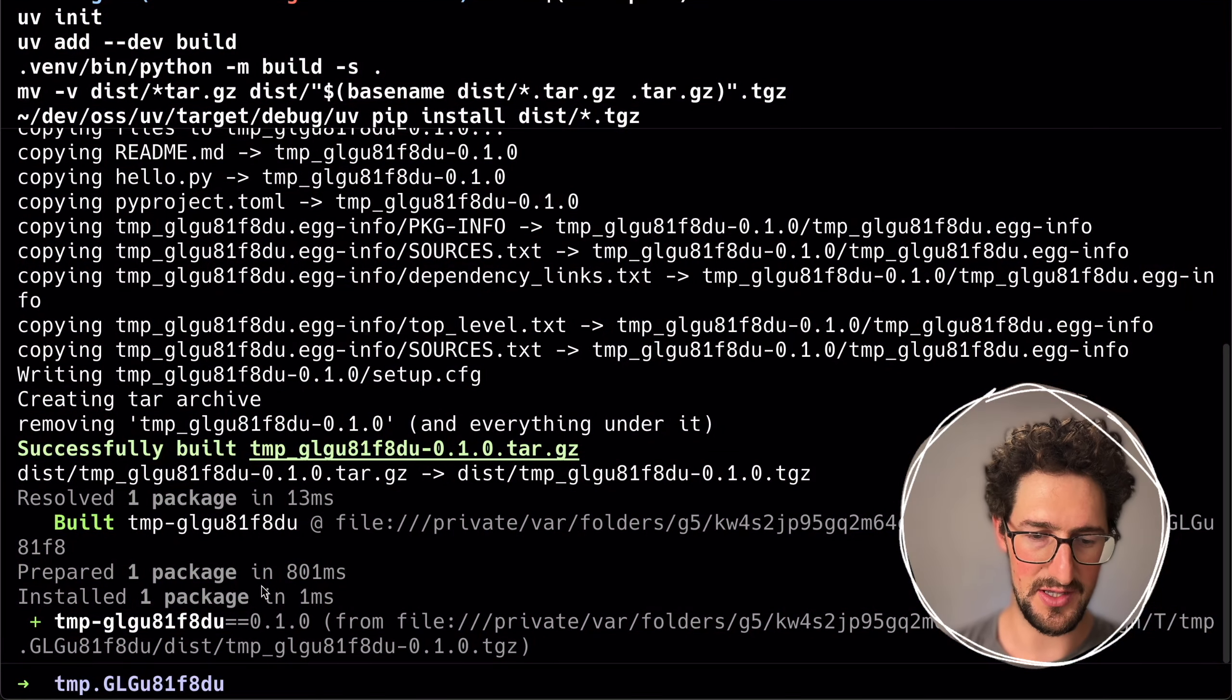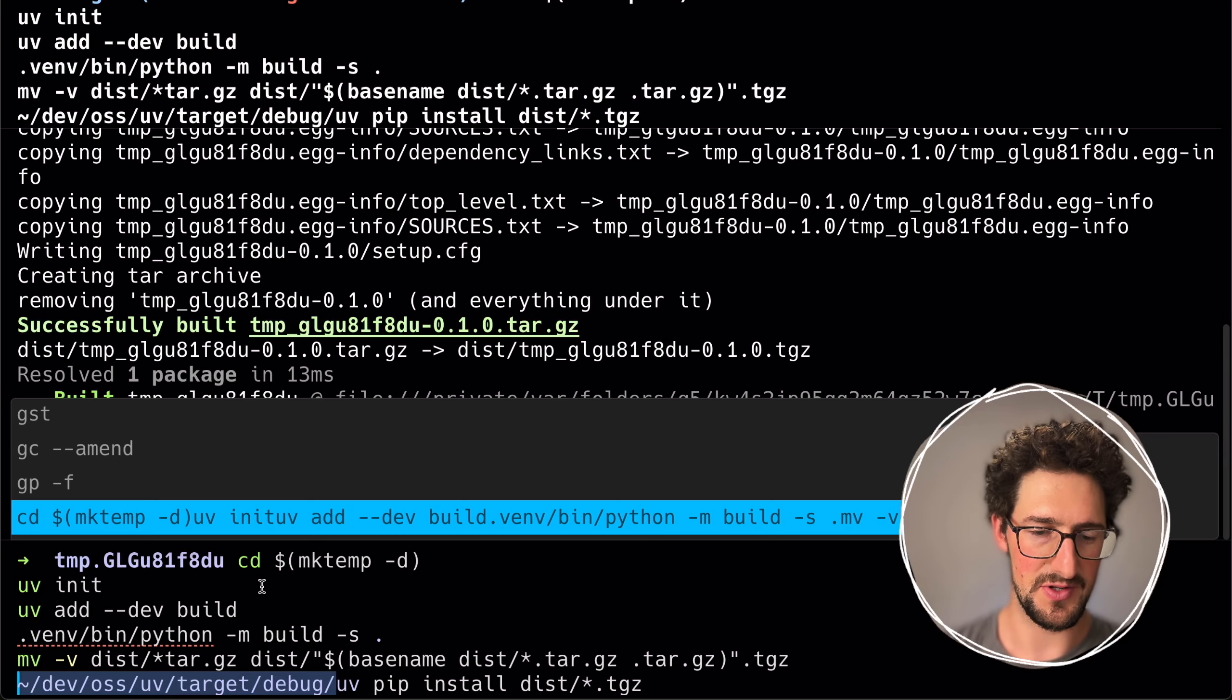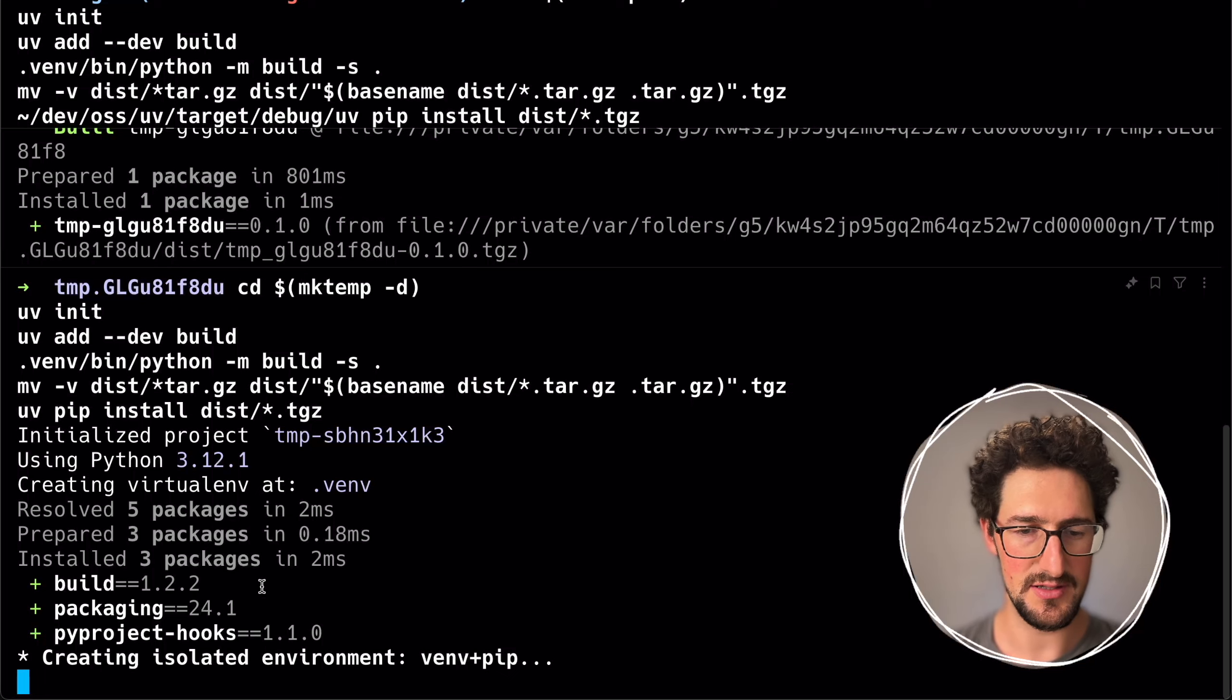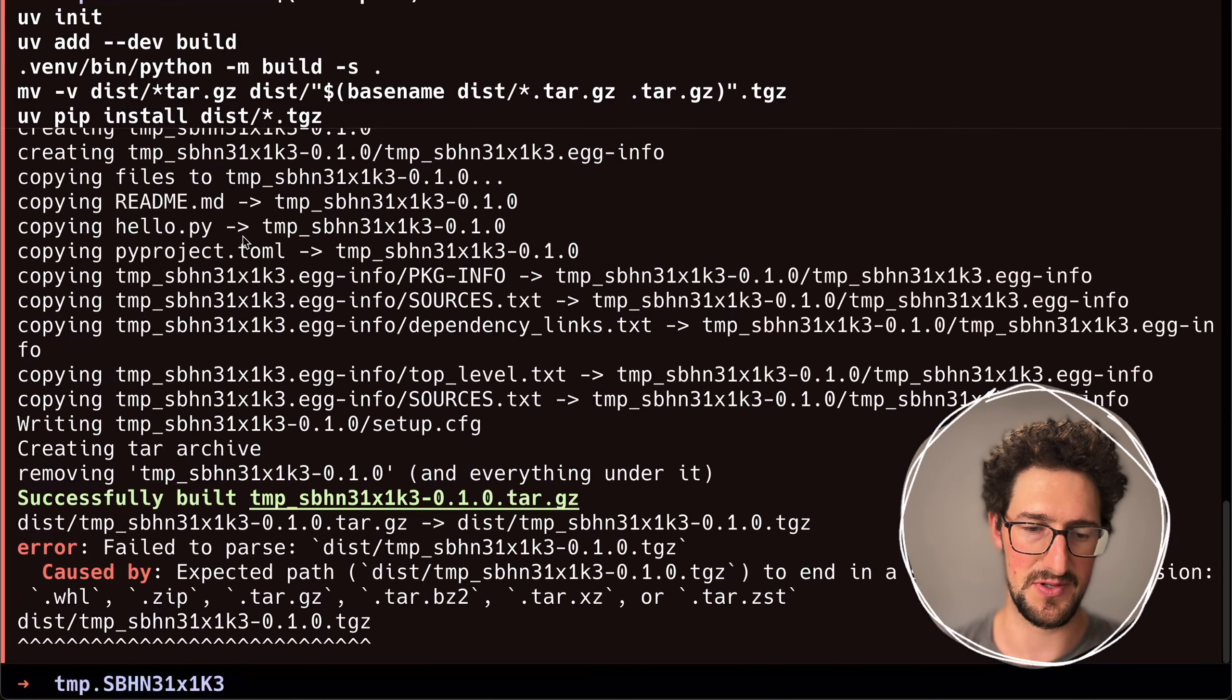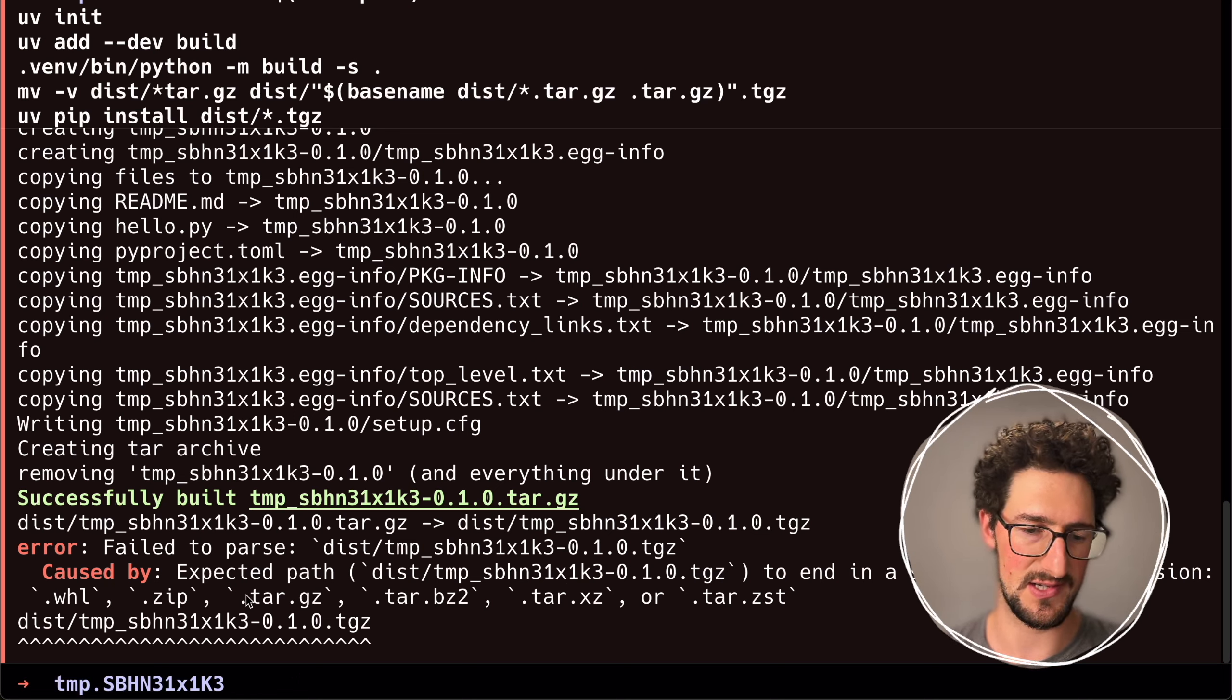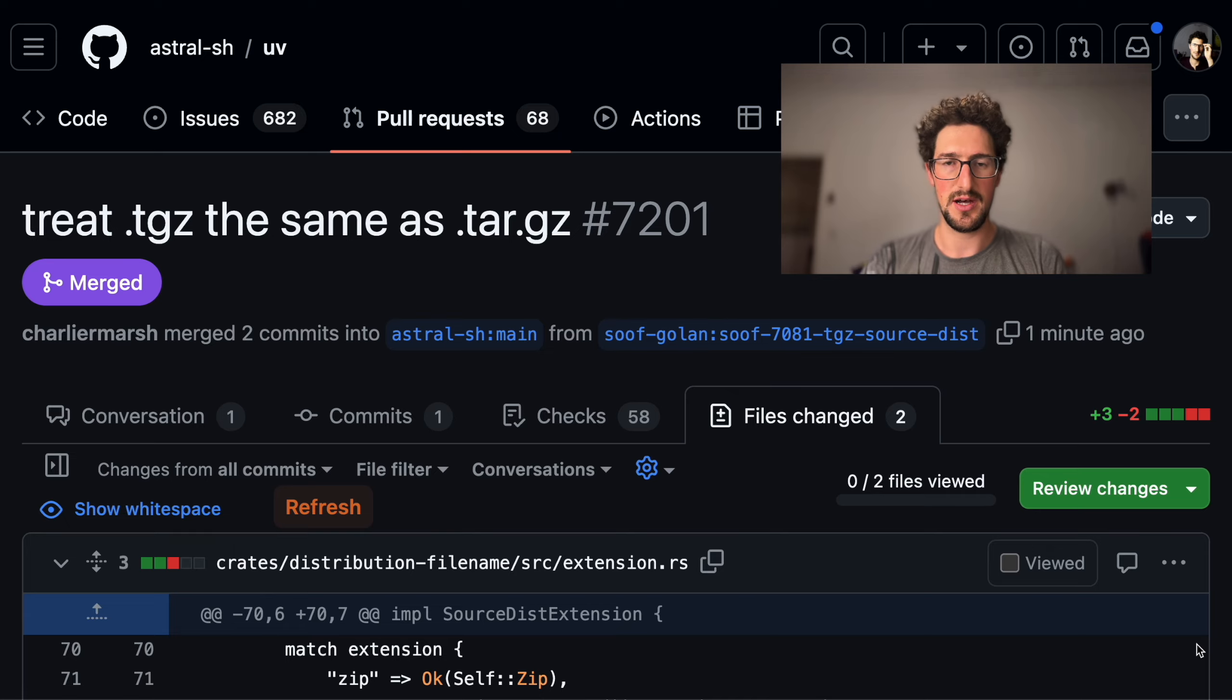If we use not the new version with the patch and just the old version, if we run this again, this is every time in a new directory because this is using make temp. Then as you can see, UV rejects that distribution because of the .tjz extension.